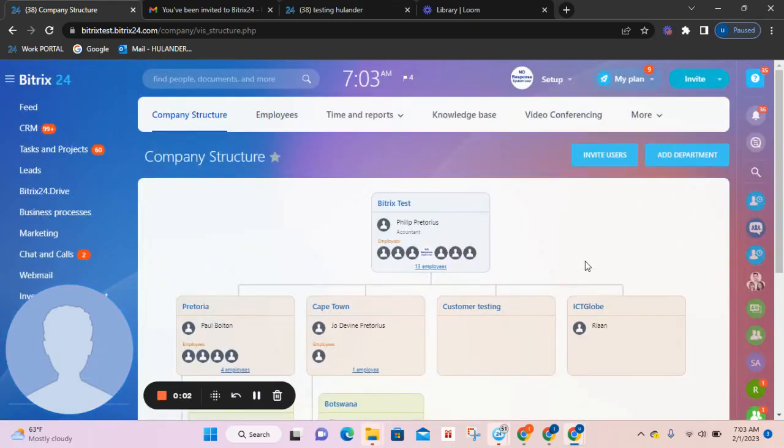Hi everyone, my name is Yolanda from FullView Solutions and I'm making this video to show you how to invite users and accept user invitations.